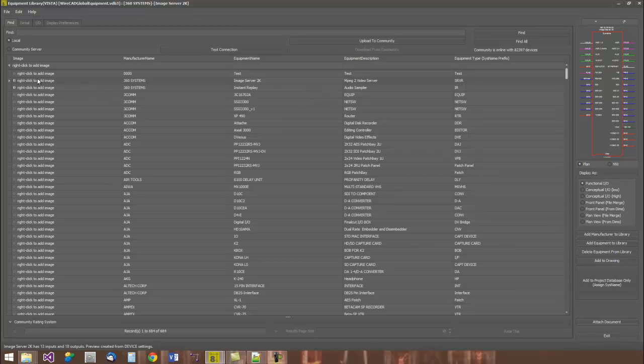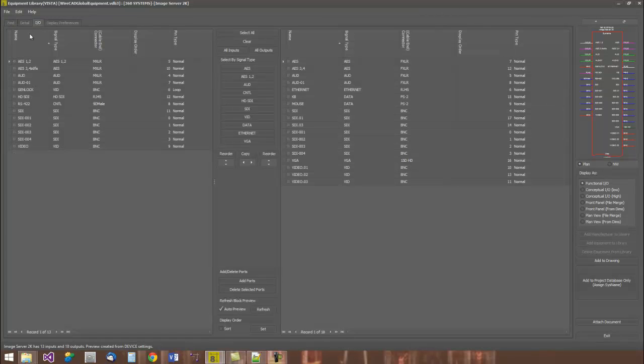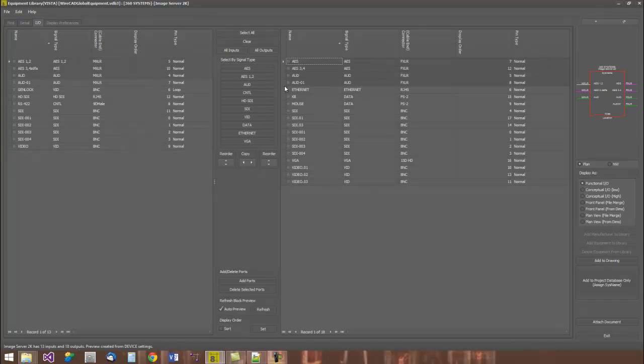We also host a community server, where WireCAD users have contributed over 80,000 device definitions. To create an object that we'll place in a drawing, we come into the equipment library and we find the device that we're interested in. We select that.